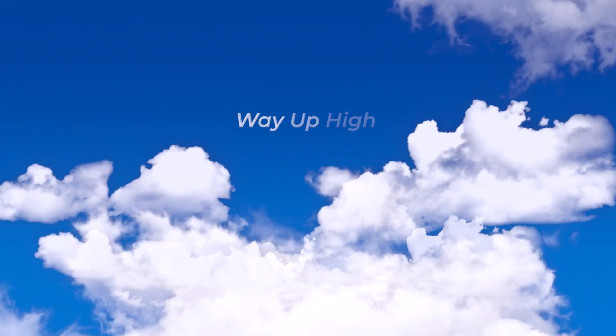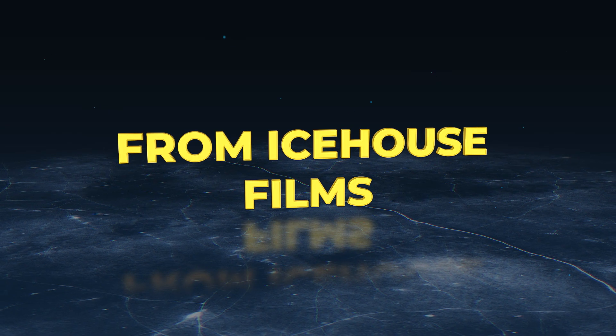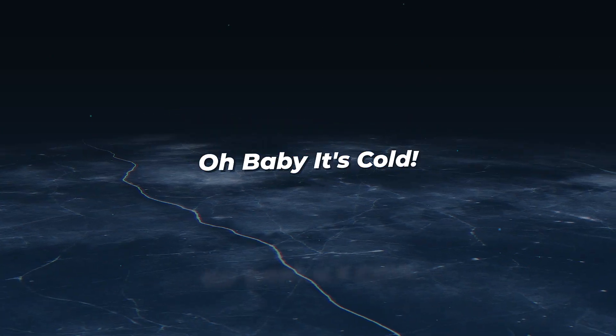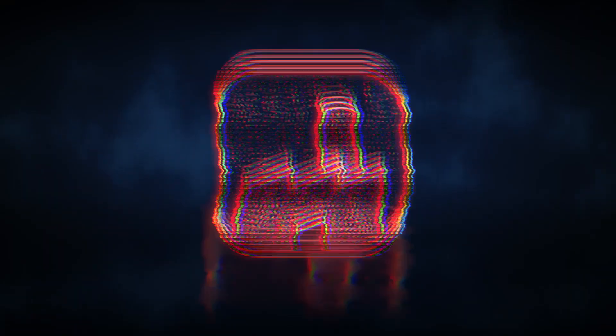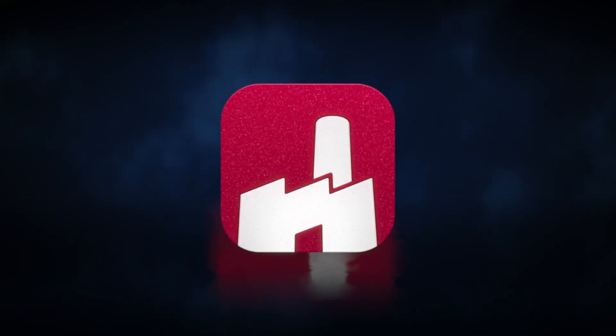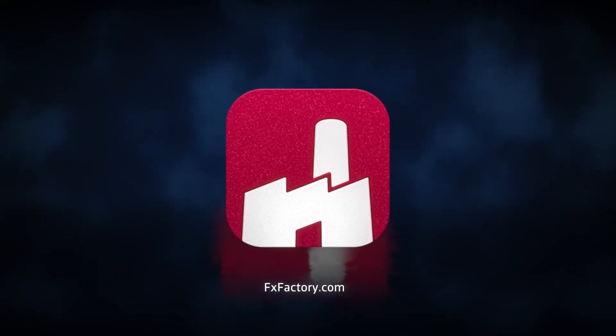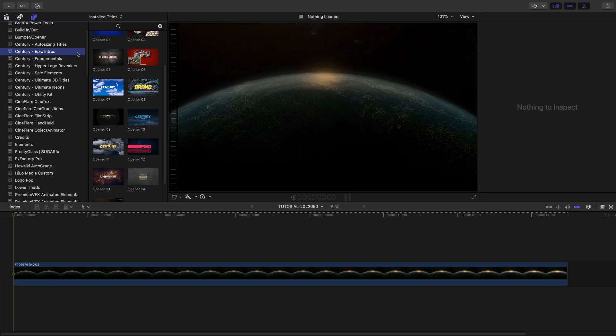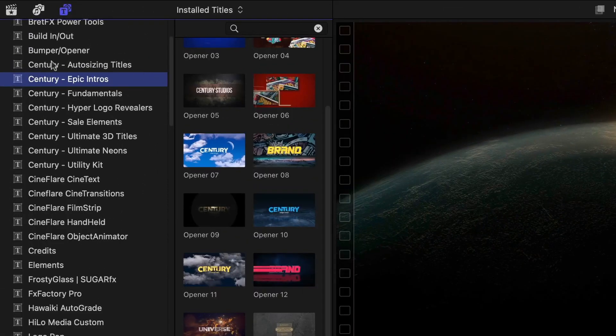Introduce your brand like major production companies with the 15 professionally designed animations in Century Creative's Epic Intros. This product was designed exclusively for Final Cut Pro. You can find it in the Titles browser under Century Epic Intros.